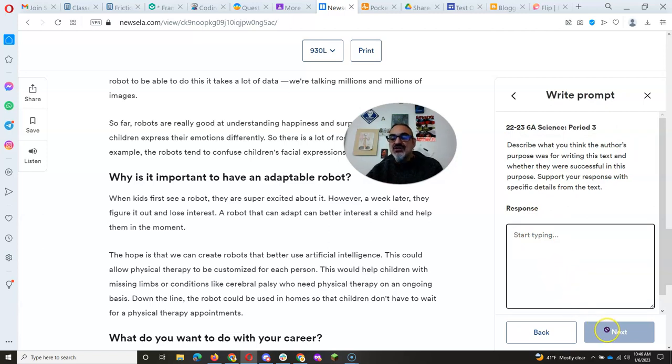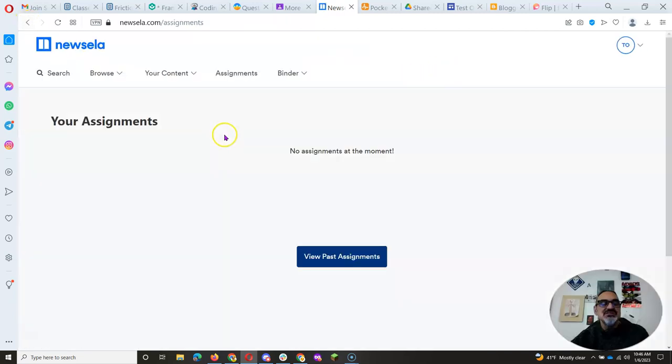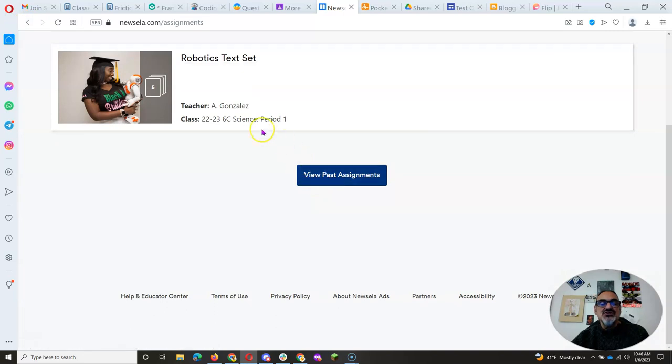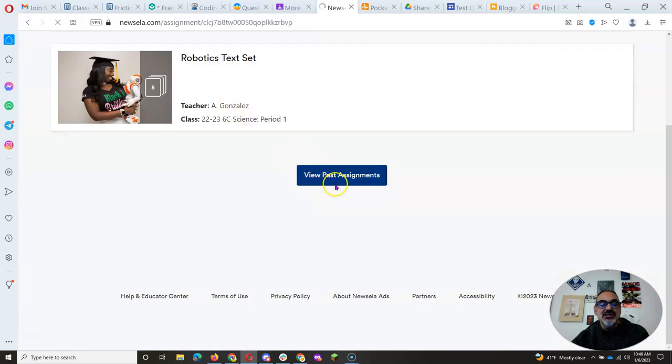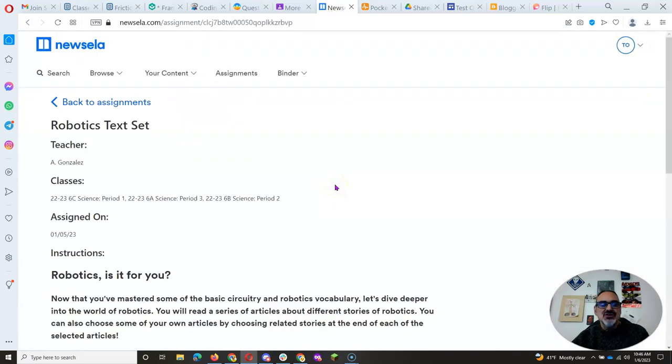Once you respond, you're going to go to Next and you'll be completing this one. And then you can go back to Assignments to read the next article.